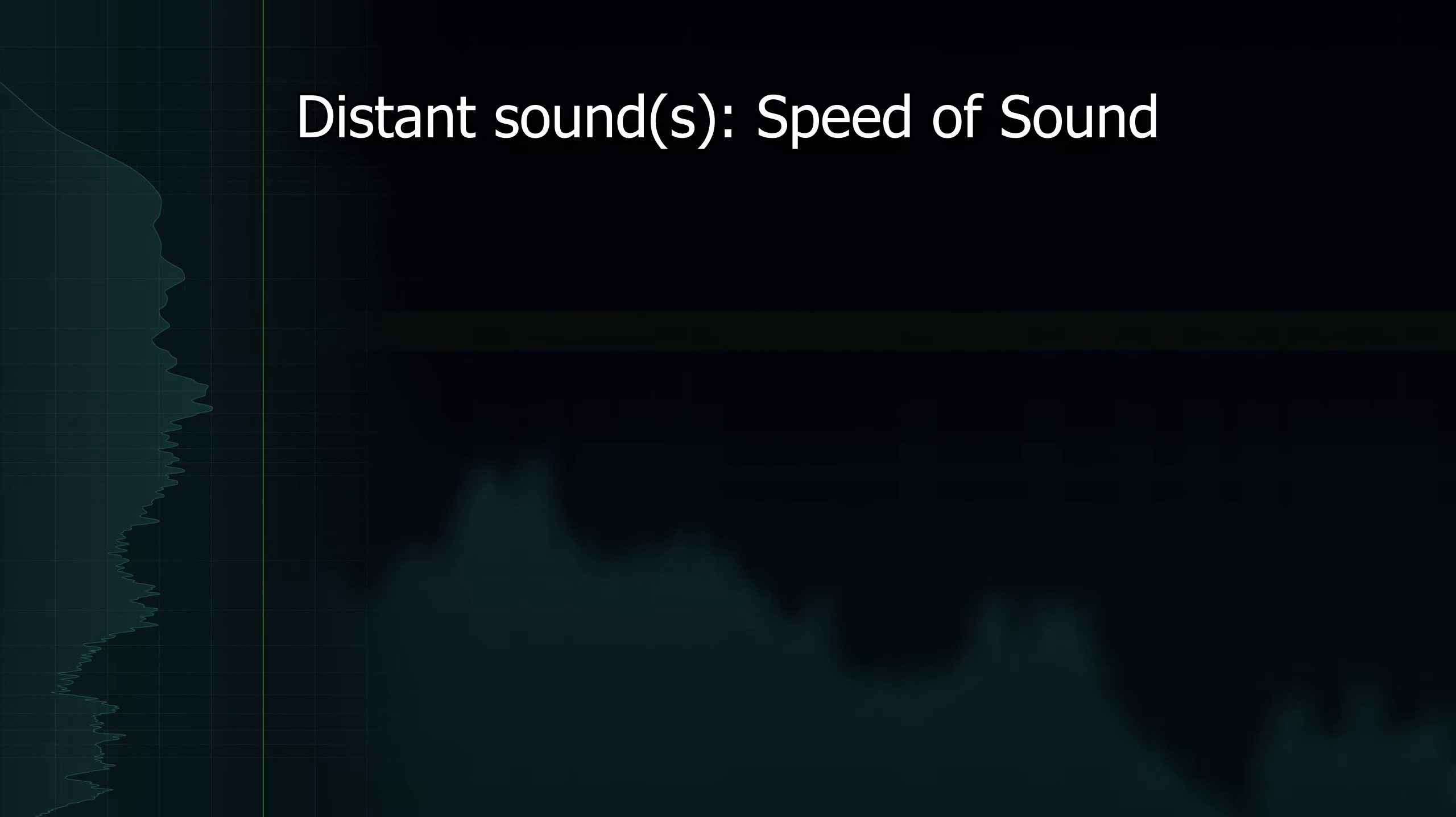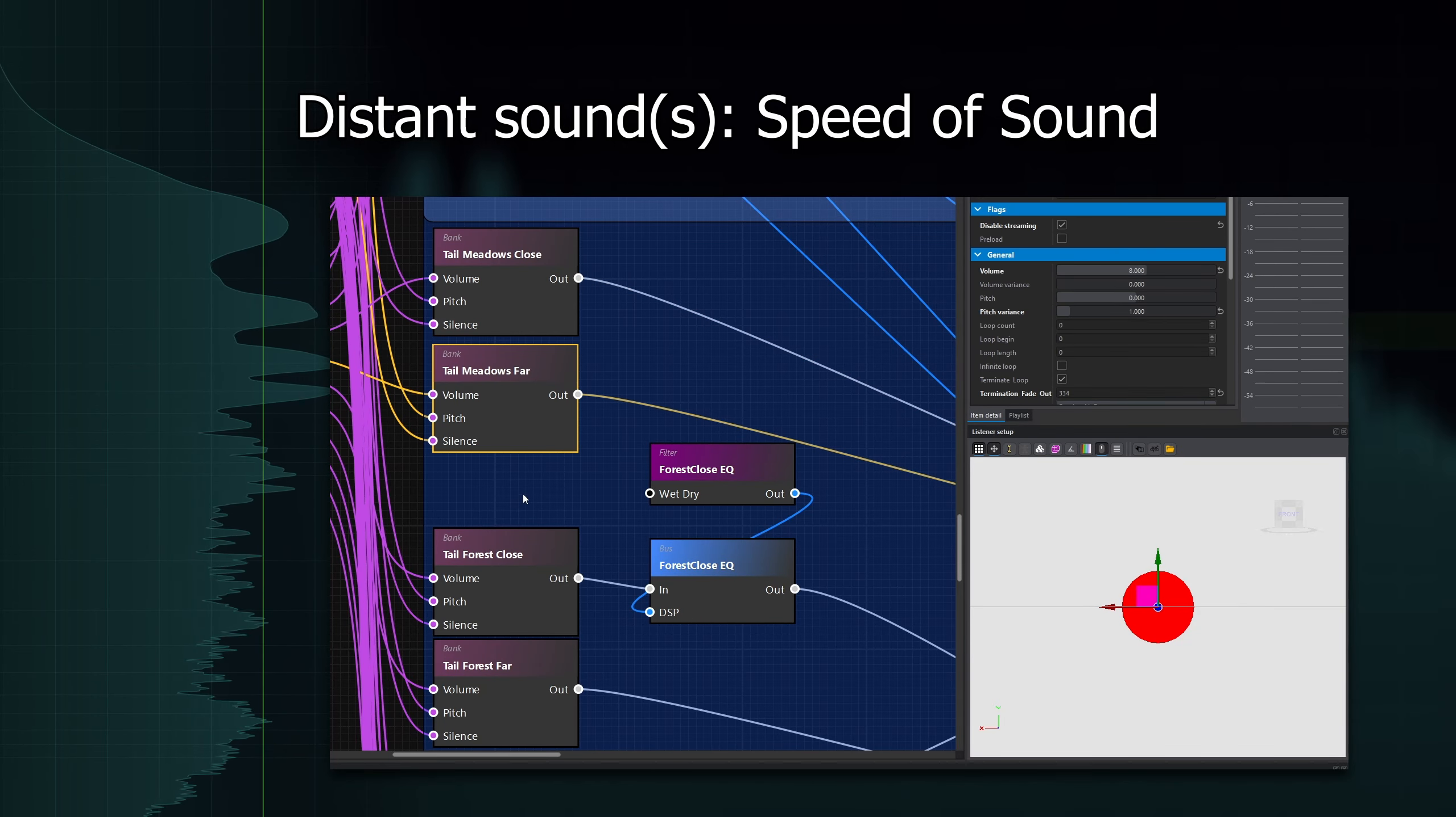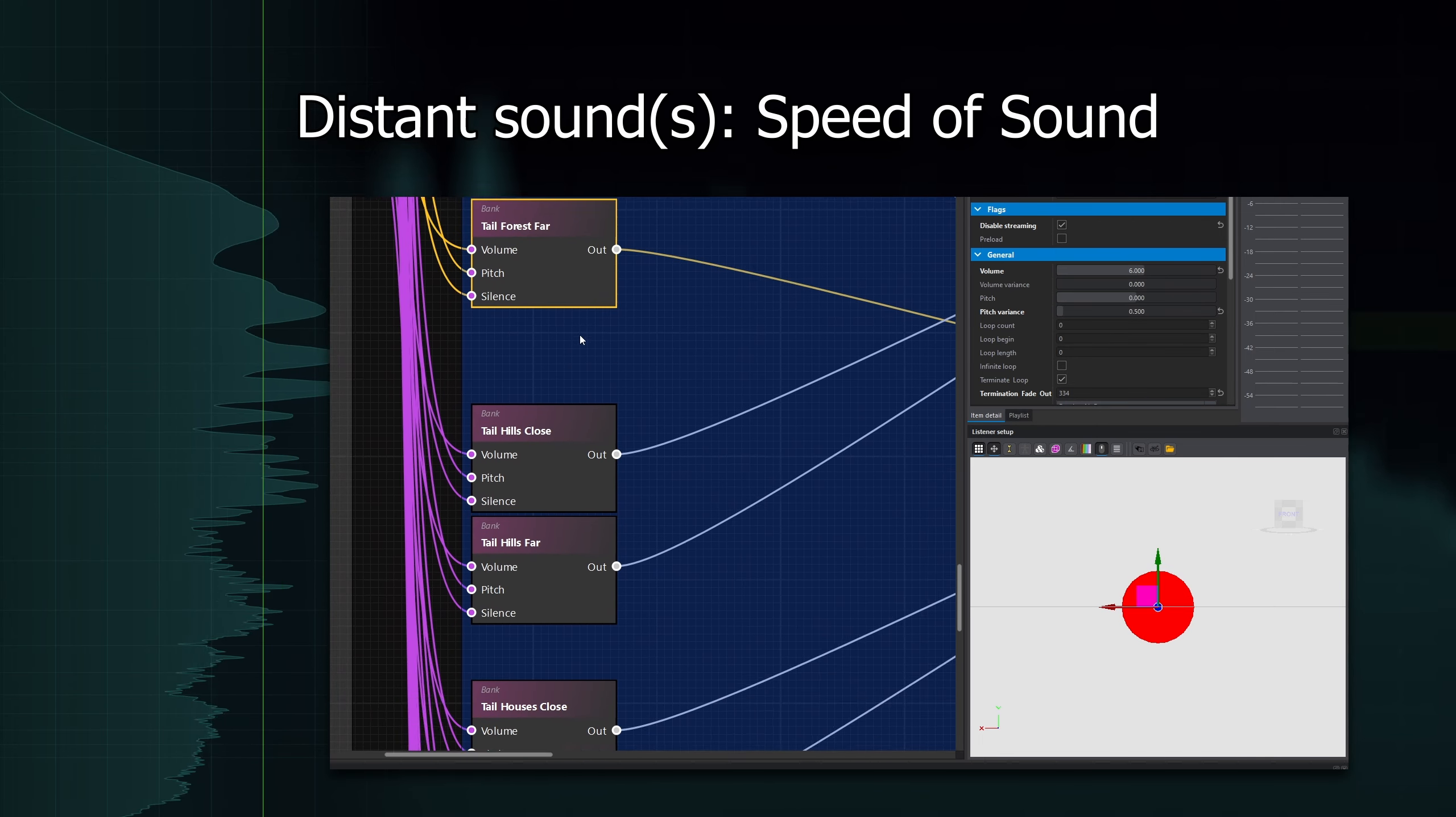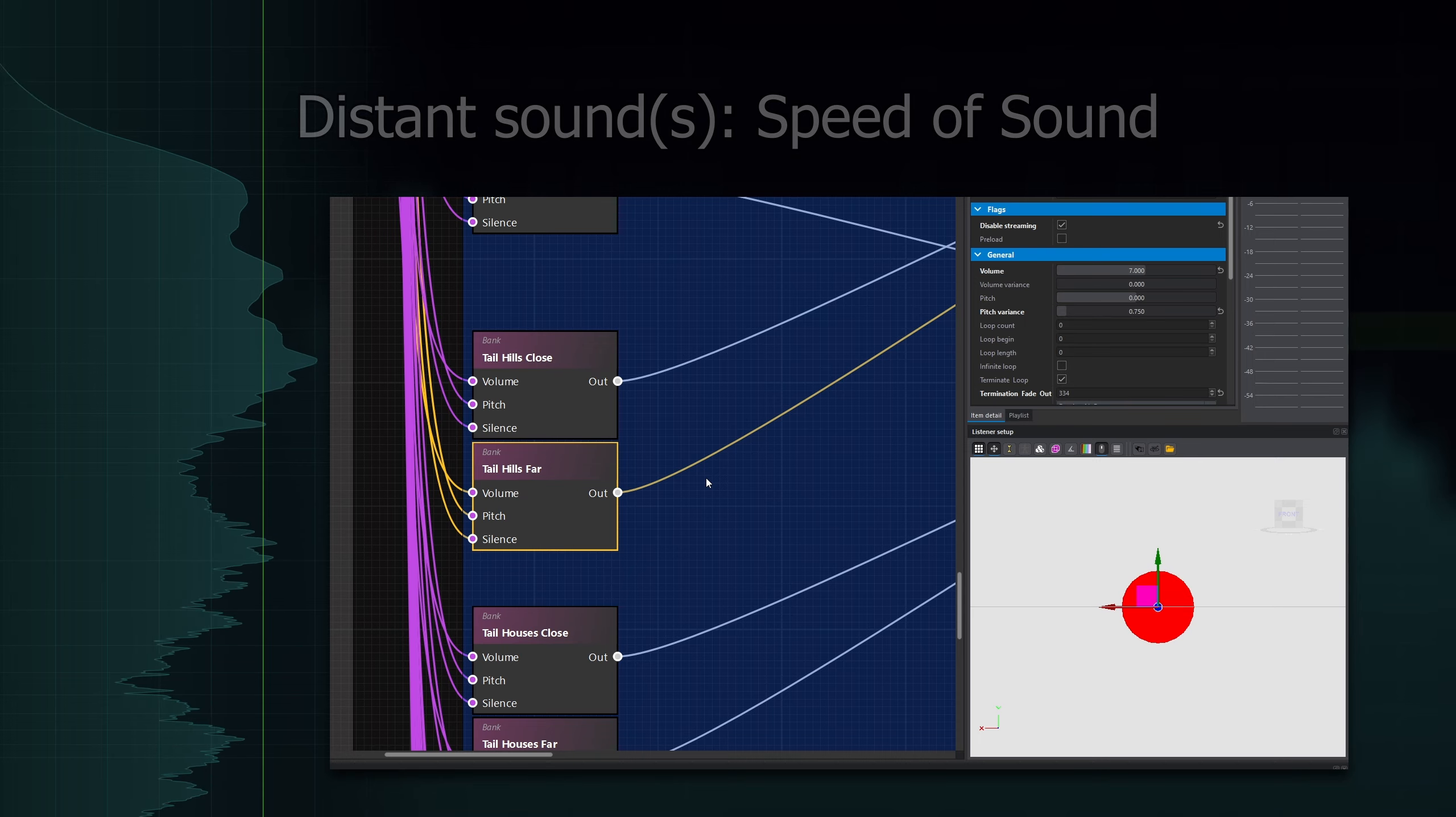It might not surprise you to hear that these sorts of complex sound propagation are not really simulated in the gaming world at all. For loud noises over distance, such as airplanes, gunshots and explosions, it is common practice to simply blend between close and distant versions of a sound in order to emulate the real-life behavior.